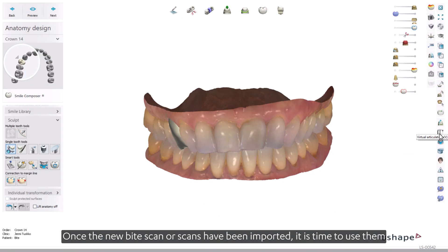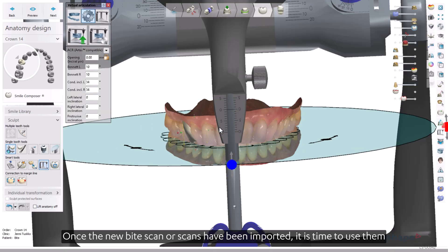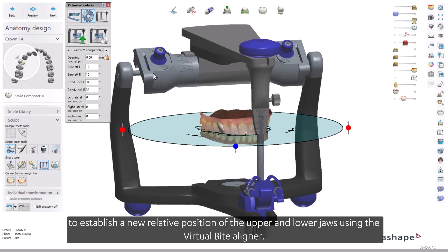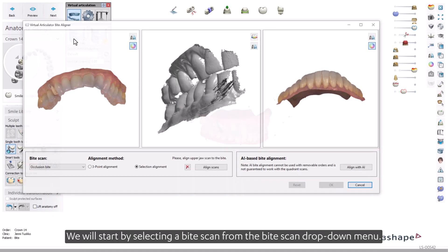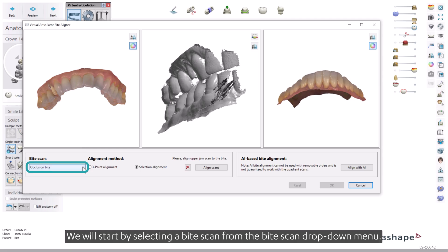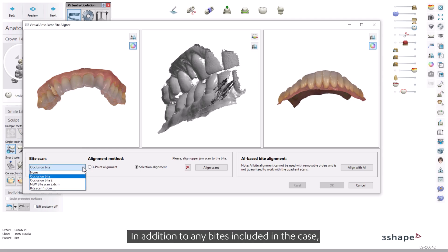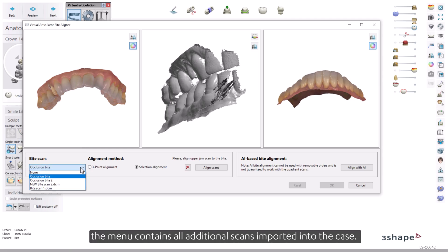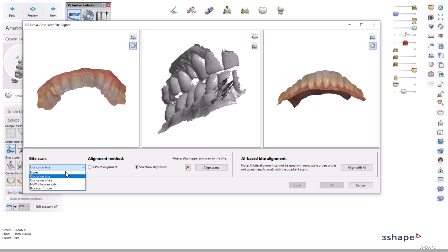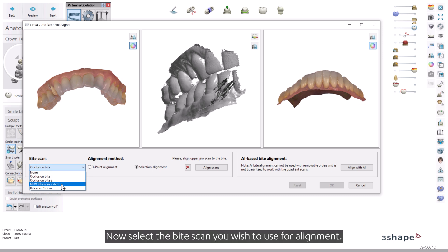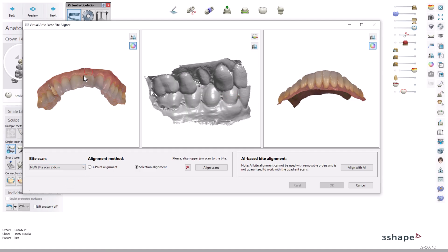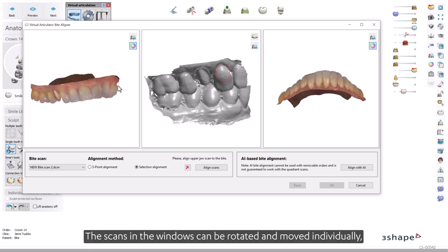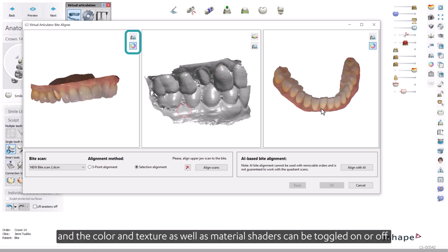Once the new byte scan or scans have been imported, it is time to use them to establish a new relative position of the upper and lower jaws using the Virtual Byte Aligner. We will start by selecting a byte scan from the Byte Scan drop-down menu. In addition to any bytes included in the case, the menu contains all additional scans imported into the case. Now select the byte scan you wish to use for alignment. The selected byte scan should appear in the middle window. The scans in the windows can be rotated and moved individually, and the color, texture, and material shaders can be toggled on or off.